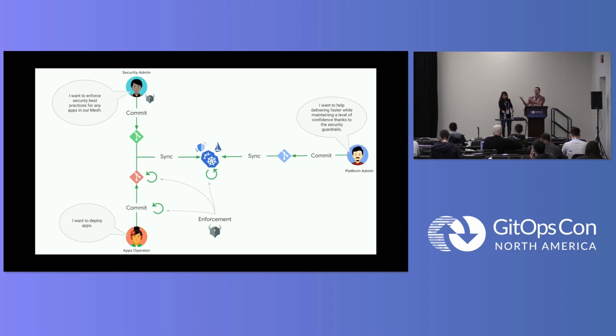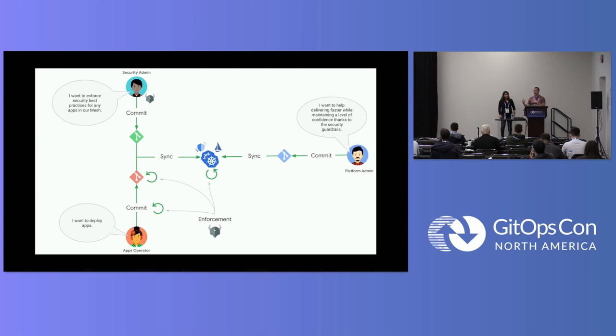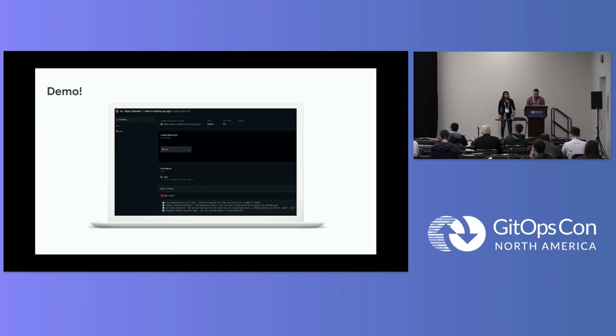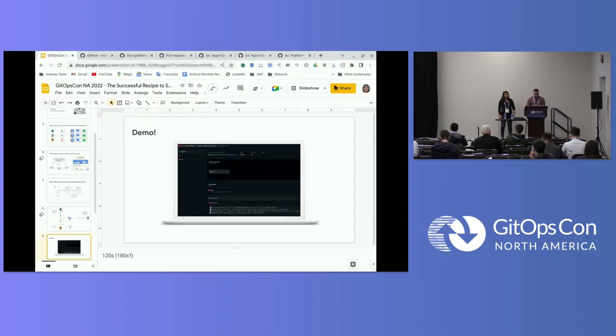Another step, the third step here, like Poonam illustrated, having OPA gatekeeper as an admission controller in your cluster. Different level of enforcement. So let's see a demo about that.